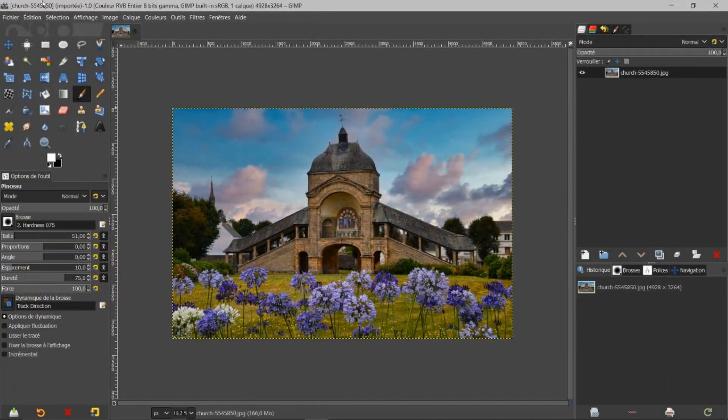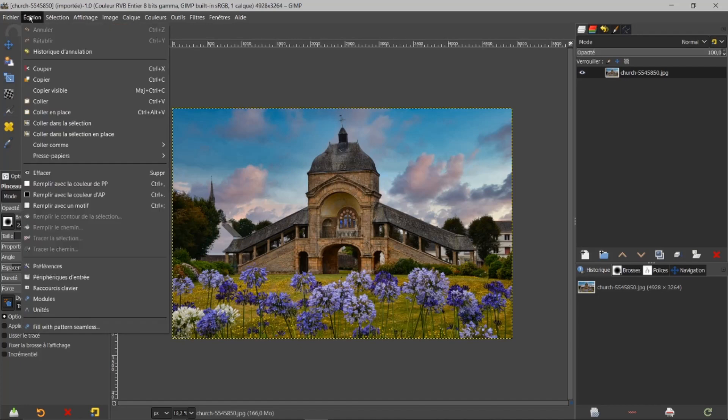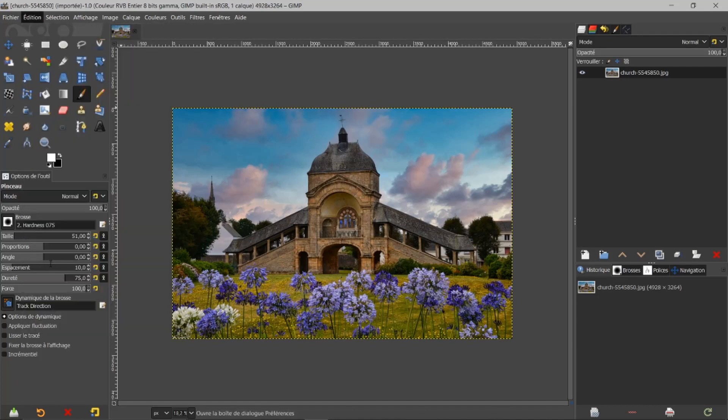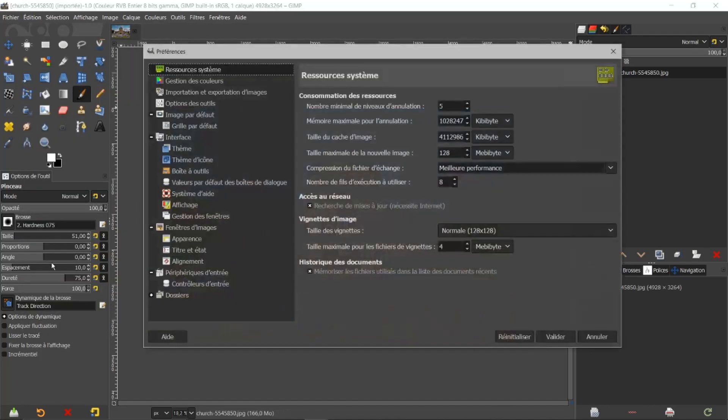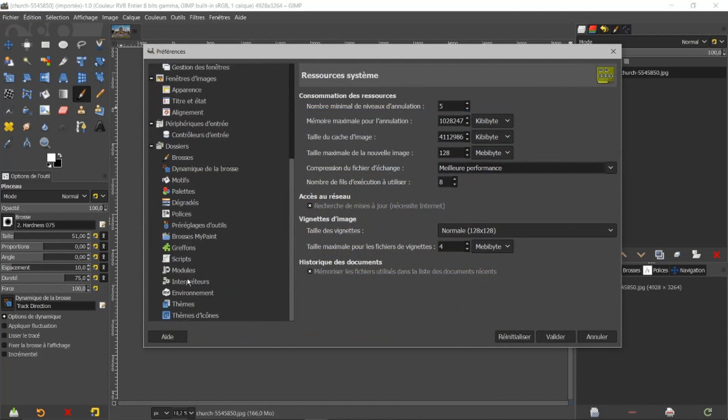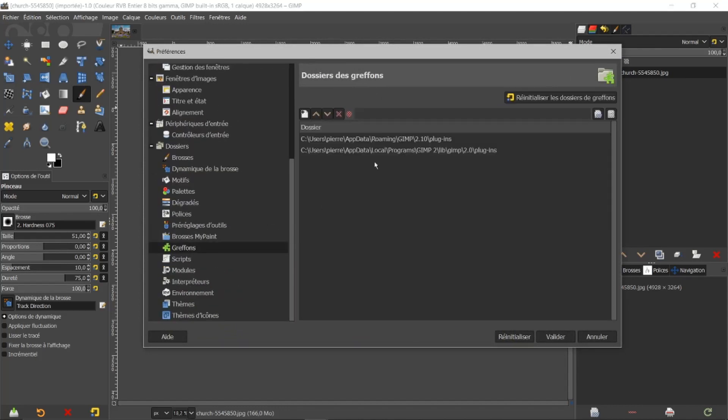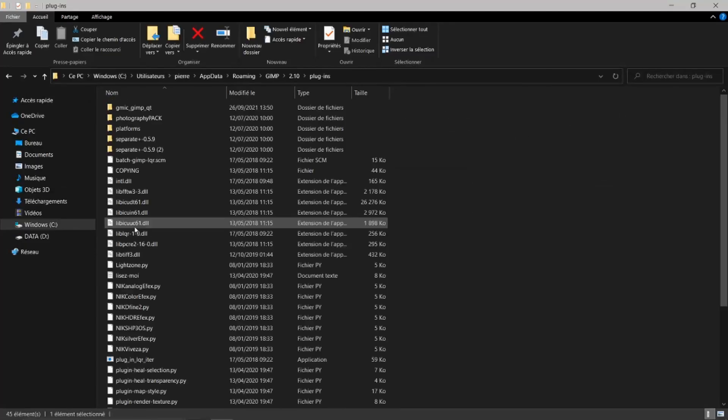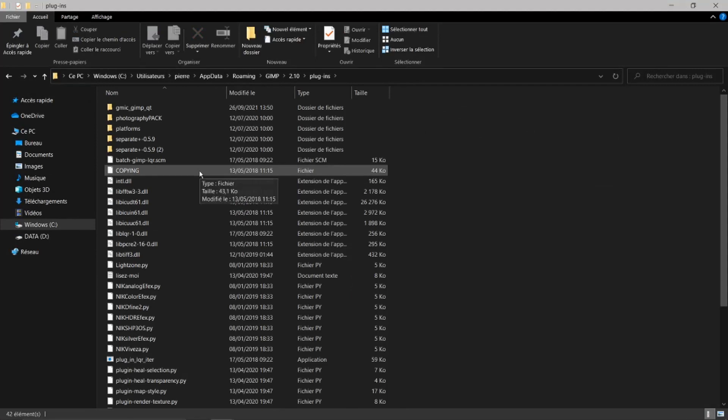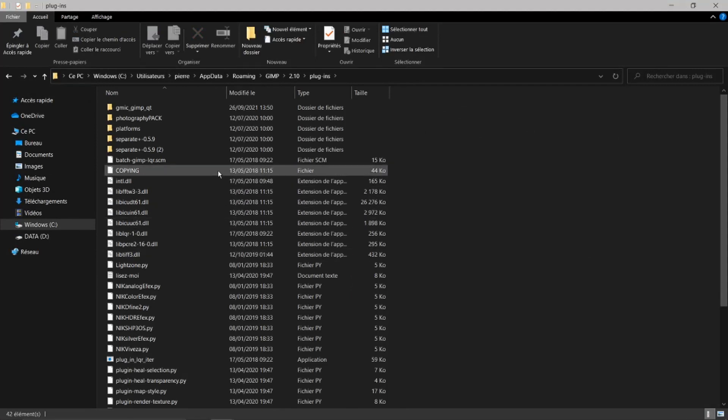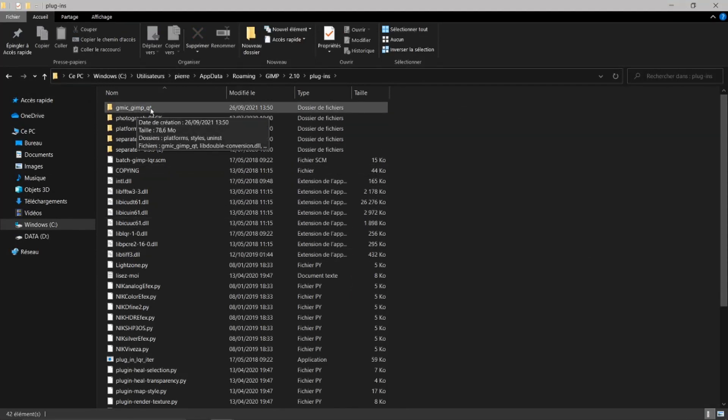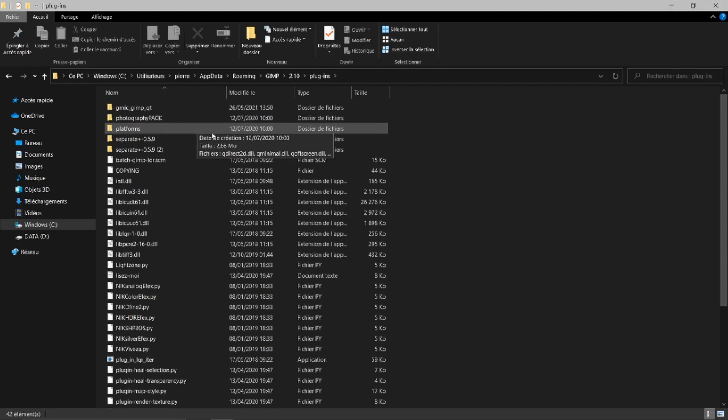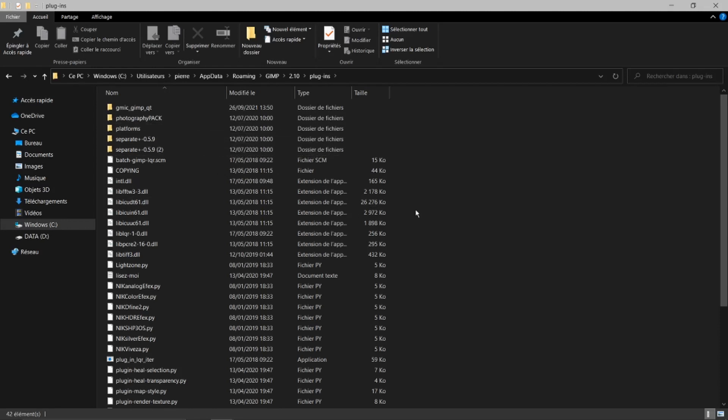Si maintenant je vais dans édition, dans préférence, je vais toujours aller revoir GMIC. J'ouvre ma page, plugin. Vous voyez, il se retrouve ici. GMIC. Tout va bien. Tout est très bon. Ça fonctionne.